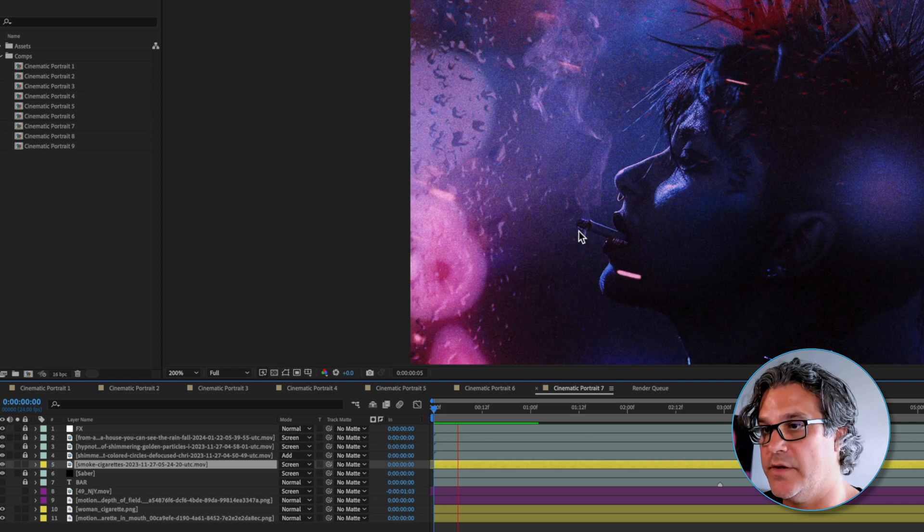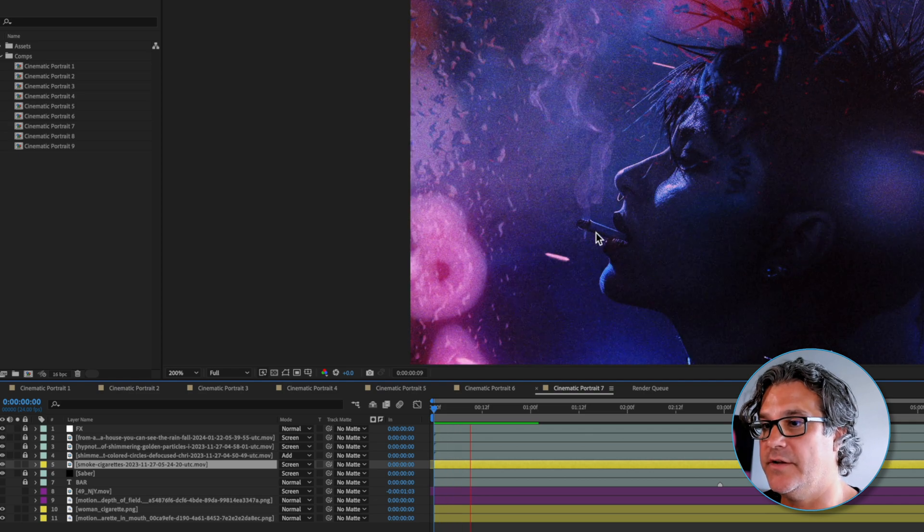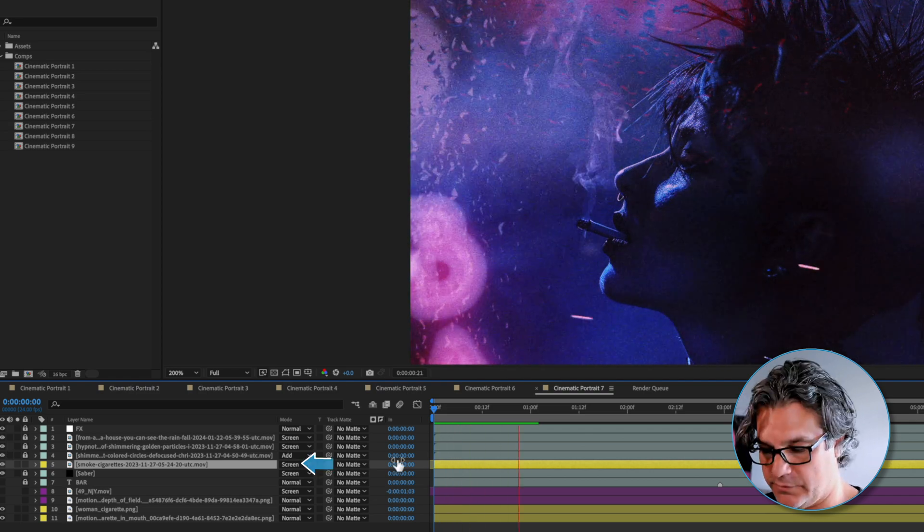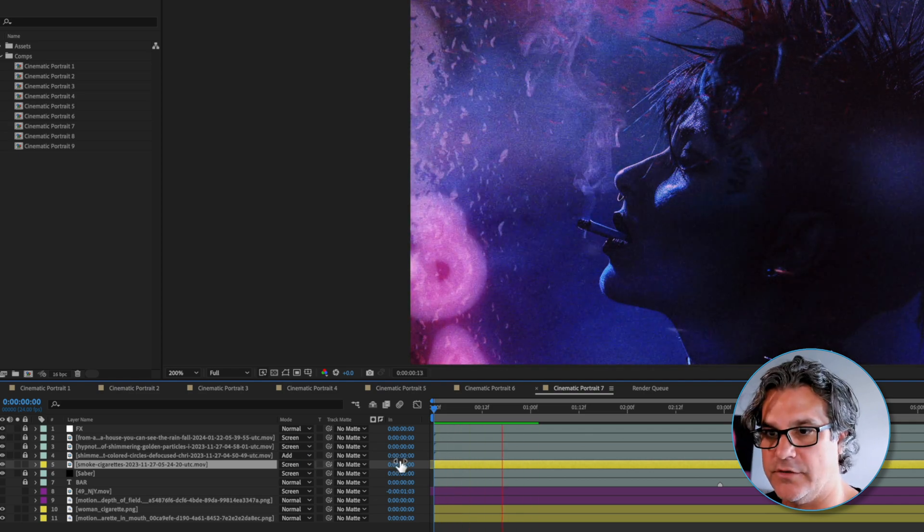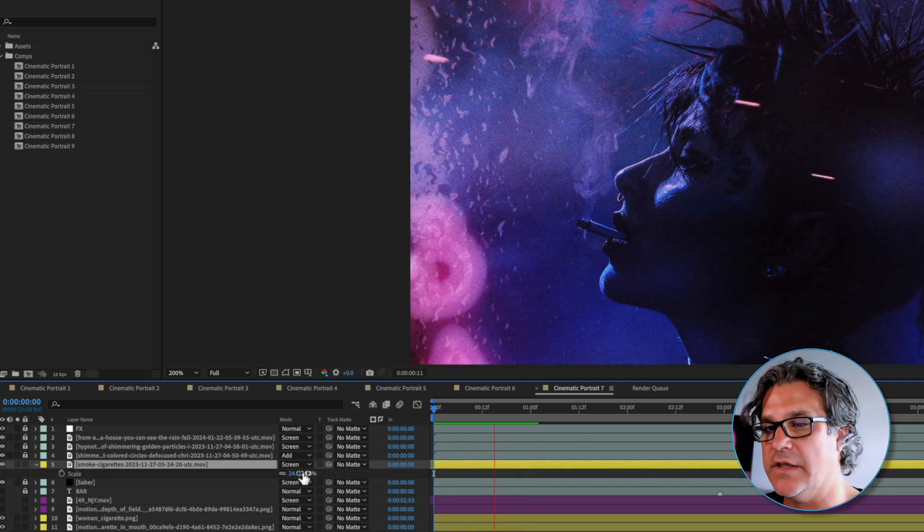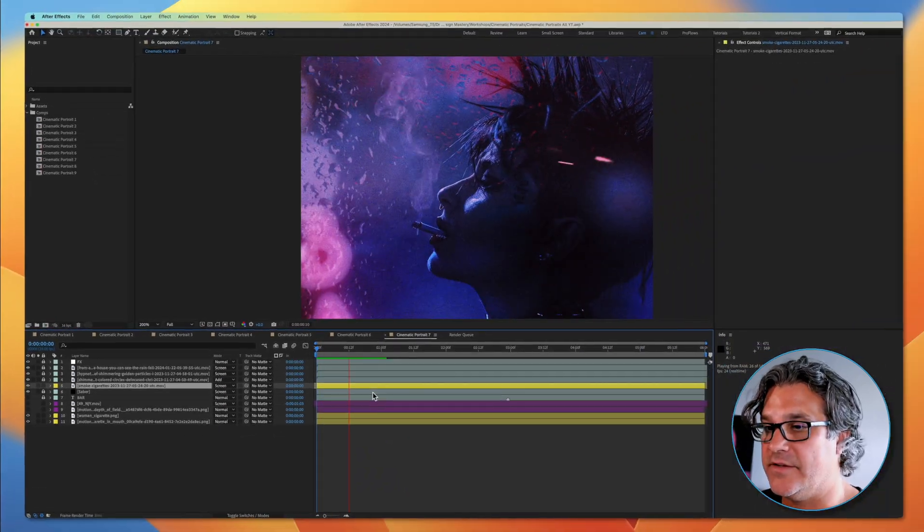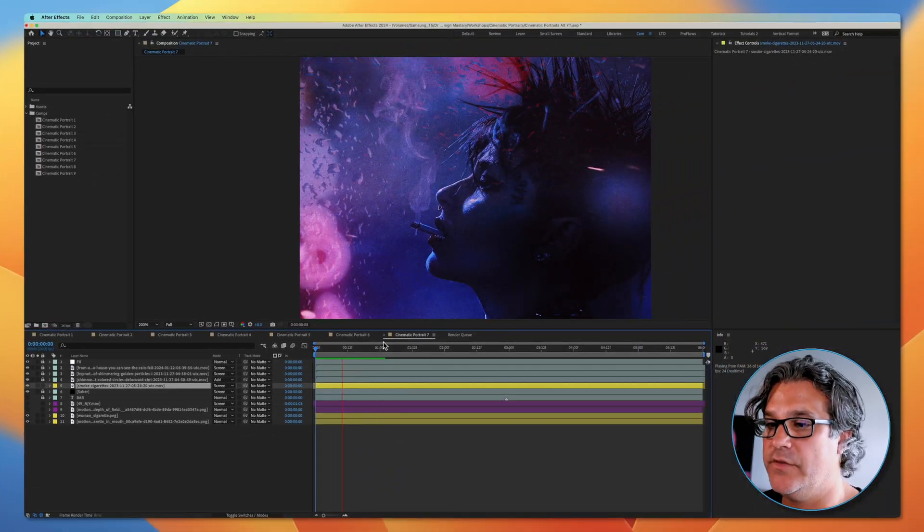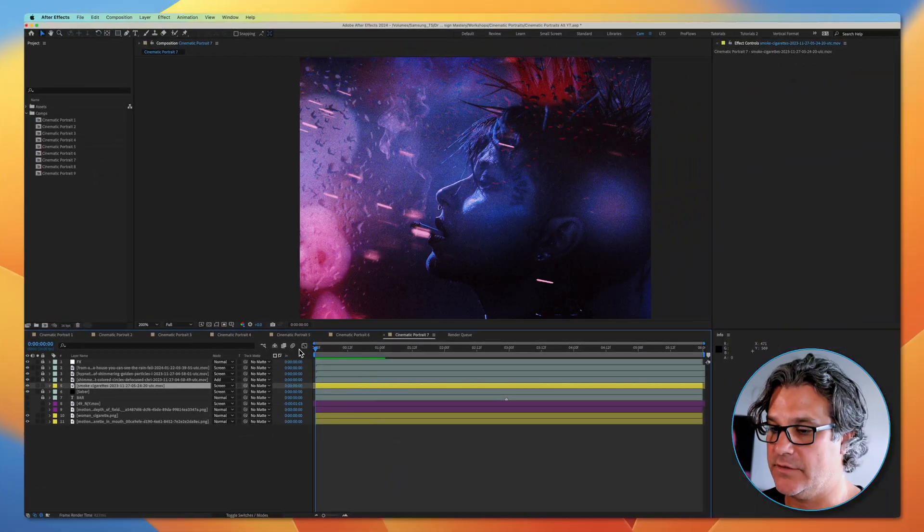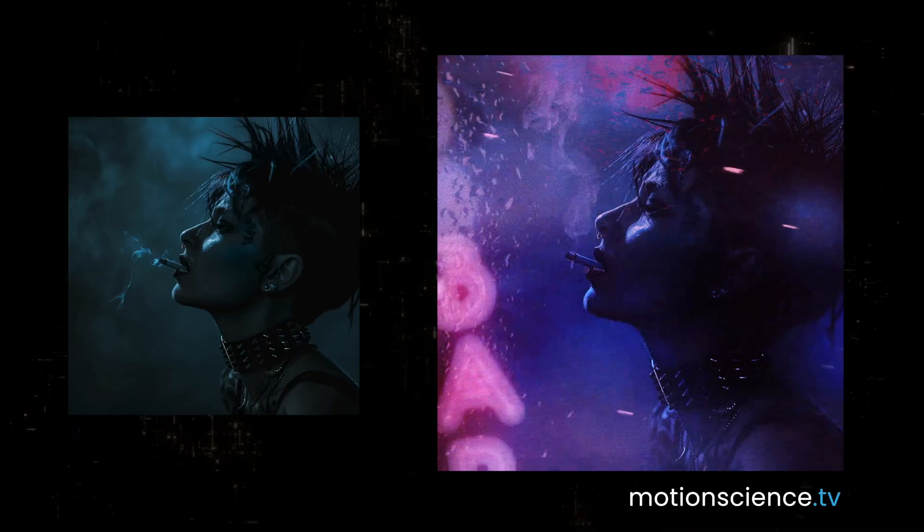I positioned it where I need it to be positioned. The smoke is coming from here and I positioned it with that being the tip of the cigarette. I set it to screen and scaled it down to 24%. Let's preview the whole piece.